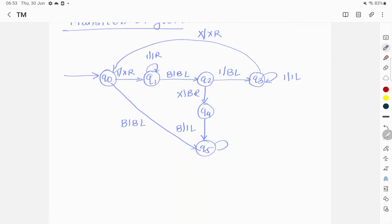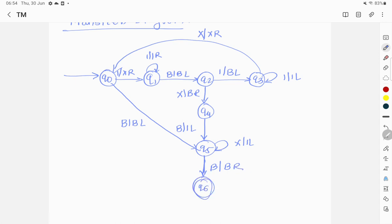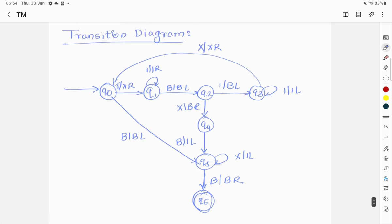At q5 I have a self-loop: for every 'x' I convert it to '1' and move left. Once I reach the leftmost blank — the start of the string — I keep it as blank and move to the final accept state q6. With this, the Turing machine outputs the quotient in unary followed by a blank and the remainder. We have now covered four different types of Turing machine examples. Please watch the other video for one more example. If you have any doubts, ask in the comments below. Thank you and happy learning.